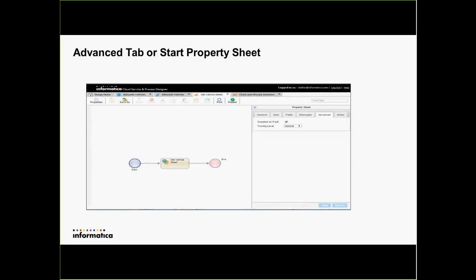So where do these options show up? There are process properties that you can get to either from the properties button in the upper left-hand corner of the toolbar or by clicking on the start event of your process. Once you click on the start event, there is an advanced tab that has these two new options: suspend on fault and tracing level. In this case I actually have turned on the suspend on fault — if it's checked it's going to do that; if it's not checked, a fault will terminate the process, which is our current default.